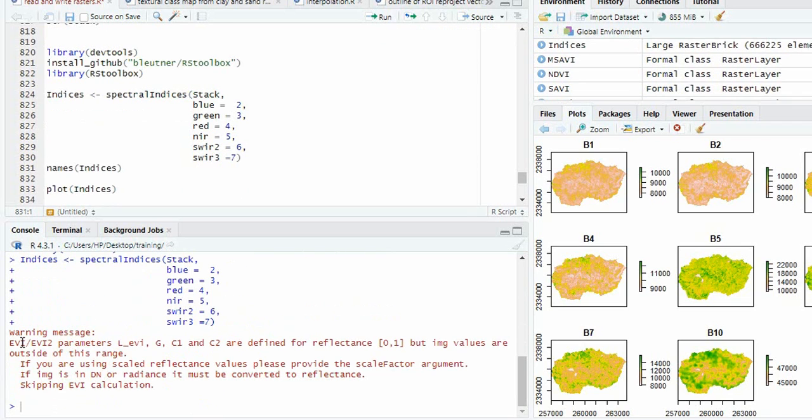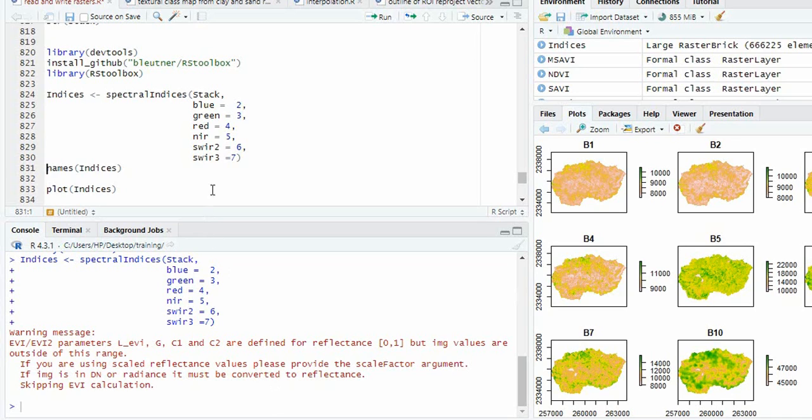So I will run it. It's giving a warning message like EVI and EVI2 parameters L, G are defined for reflectance. But image values are outside of this range. Means we are not using the reflectance value. We are using the DN value.